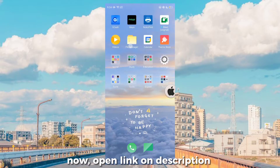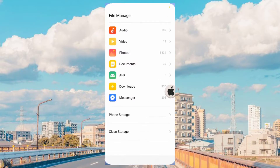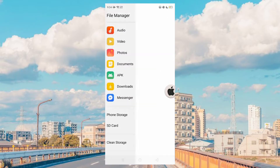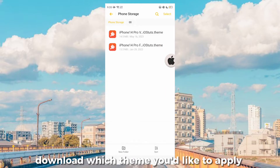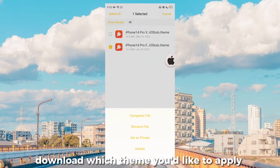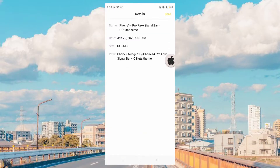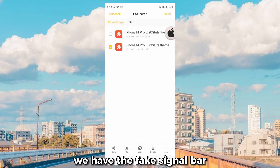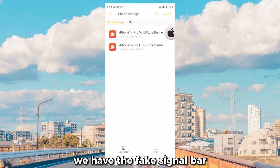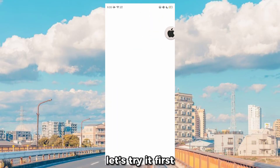Now open the link in the description. Download whichever theme you'd like to apply. We have the fake signal bar — let's try it first.